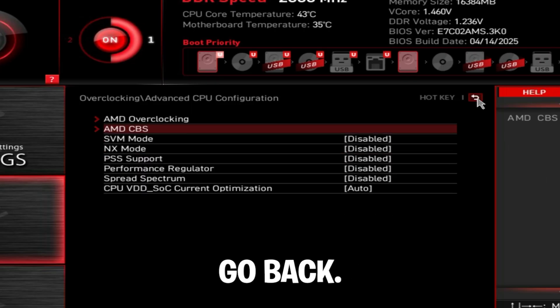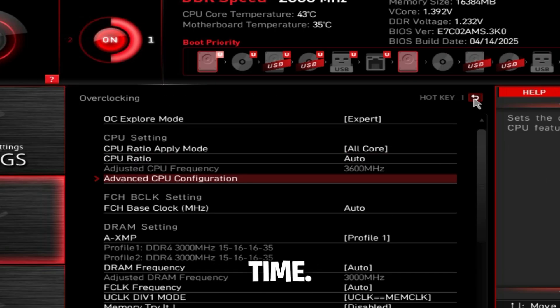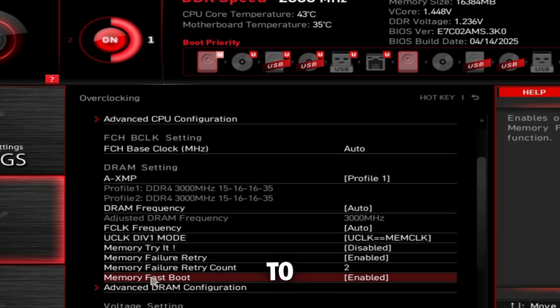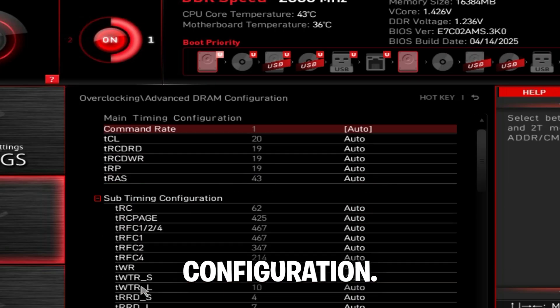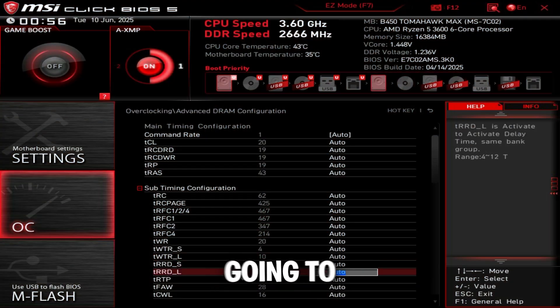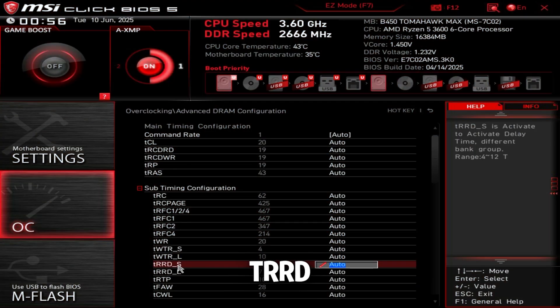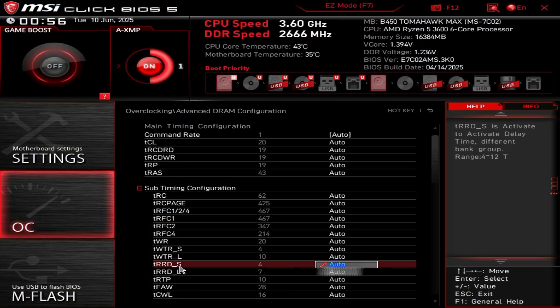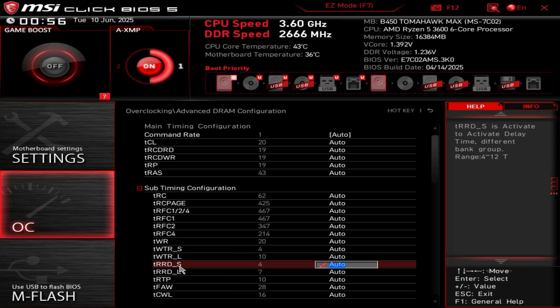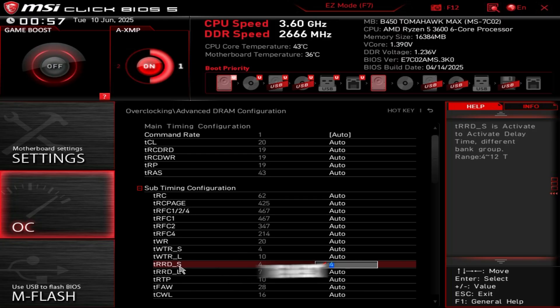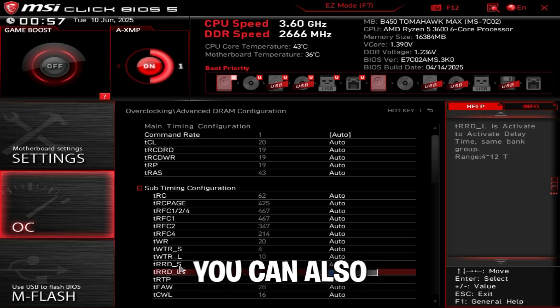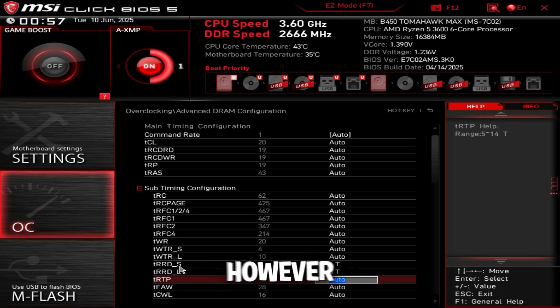Then go back, go back one more time, scroll down and go to advanced DRAM configuration. We're going to click on TRRD_S. For 99% of RAM sticks, you can set this to four. Then the next one right under it, I recommend setting it to eight. You can also set this to four, however, that's considered overclocking.